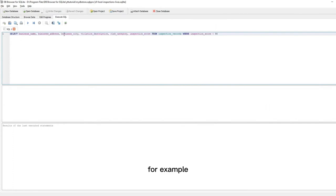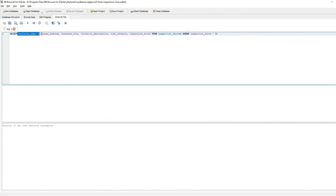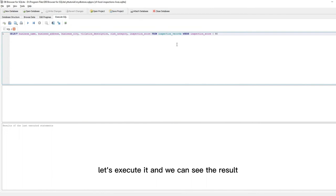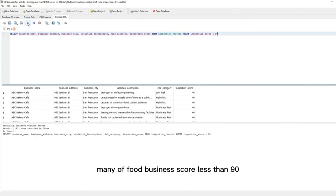Let's do a query for this data. For example, I would like to see the inspection score less than 90 and select these columns. Let's execute it. And we can see the result. We can see many food businesses score less than 90.